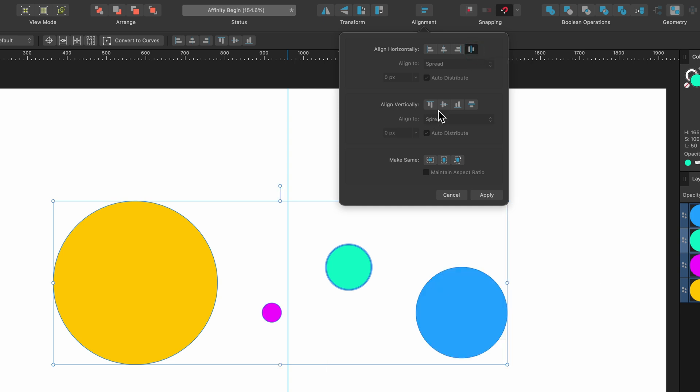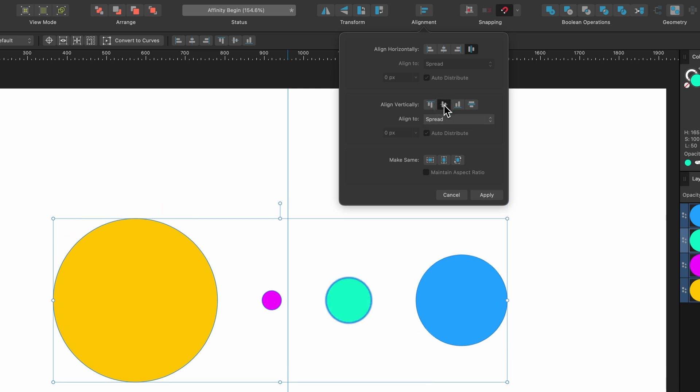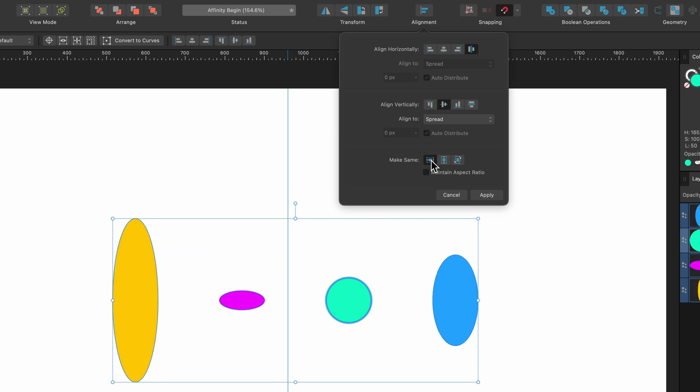Align vertically. I'm going to select align middle. So I'm happy with the way it looks but now I want them all to be the same size as my key object. So I go down here it says make same. Obviously this is a circle so the width and height are the same on this key object. So I'm just going to select one of them and you can see when I've pressed it they're all a bit all over the place.